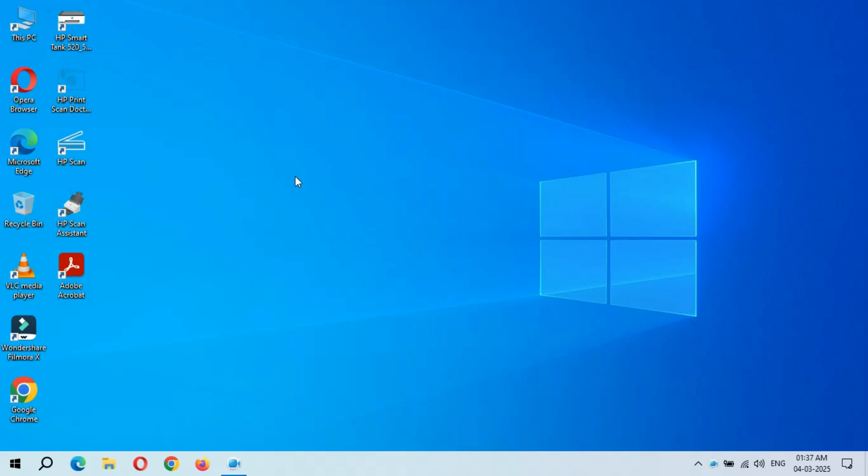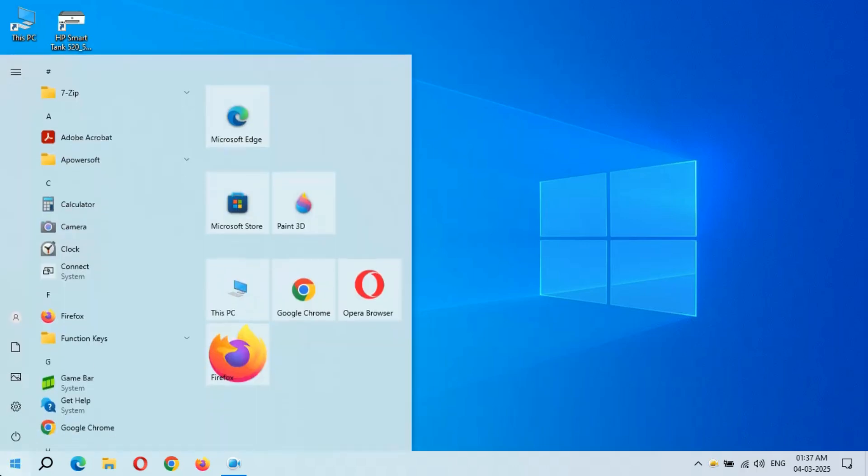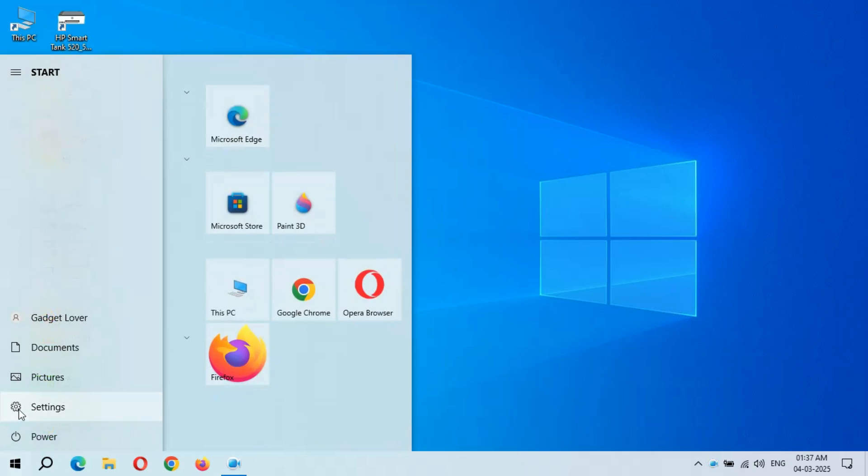Hey guys, welcome to my channel. Here we get the new optional quality update in Windows 10 laptop and desktop. To update it, go to Start, and if we go in Settings...